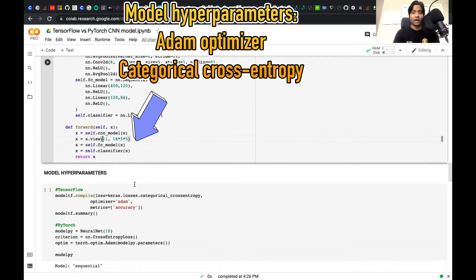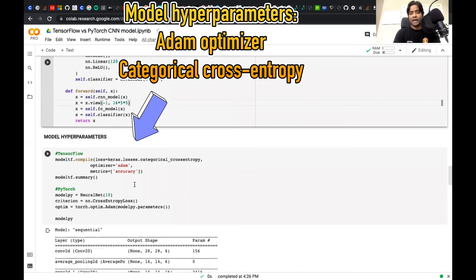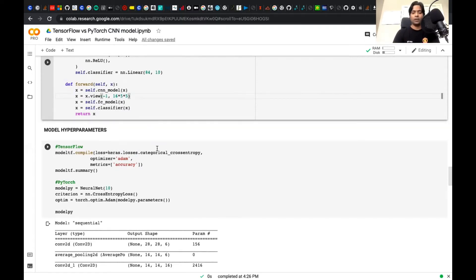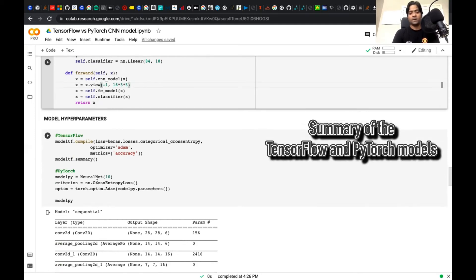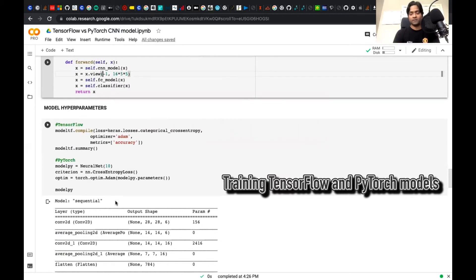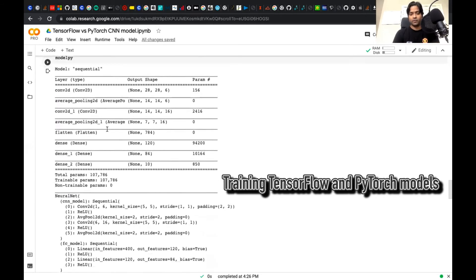Let's move on to how the model hyperparameters are selected. TensorFlow and PyTorch follow similar techniques and both have a compilation function. For TensorFlow, we compile with categorical cross-entropy loss — we use categorical because we have more than two classes, rather than binary cross-entropy. We also use the Adam optimizer, though you can use SGD or other optimizers. Similarly for PyTorch, we follow the same pattern of applying categorical cross-entropy loss and Adam optimizer to compile the model. This gives a summary of the model coming out of TensorFlow and PyTorch.